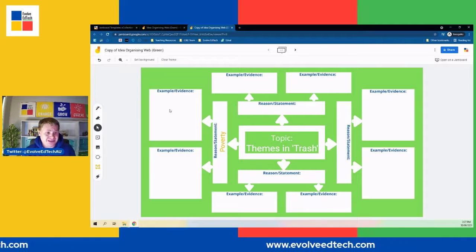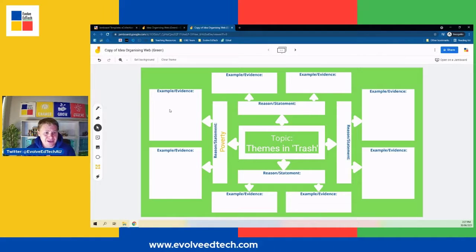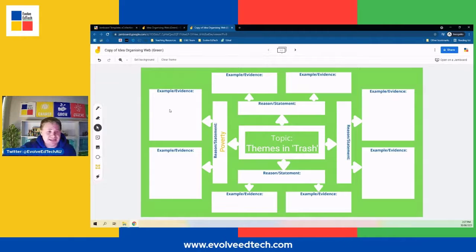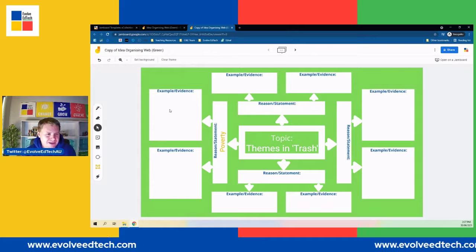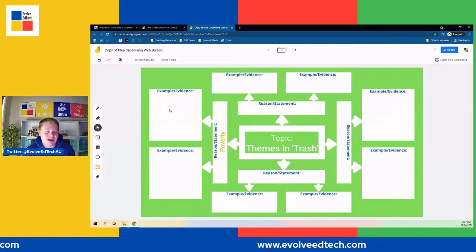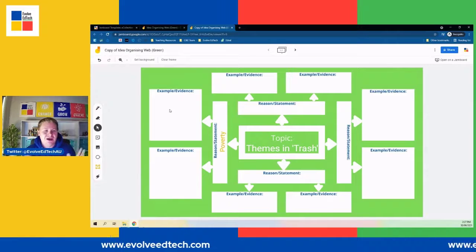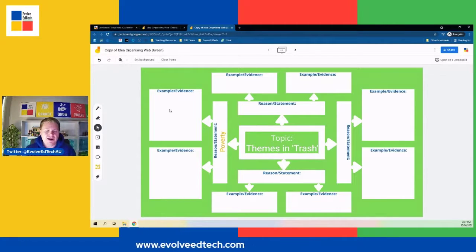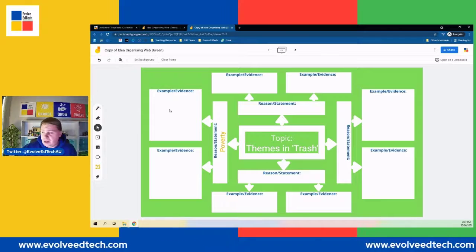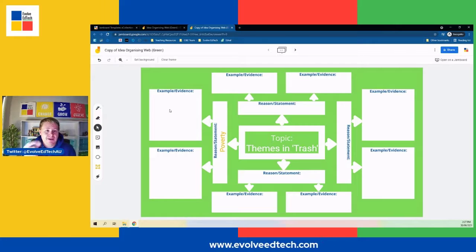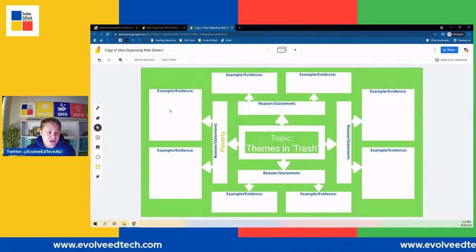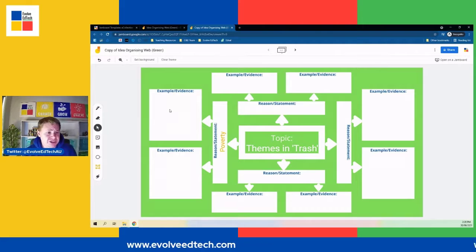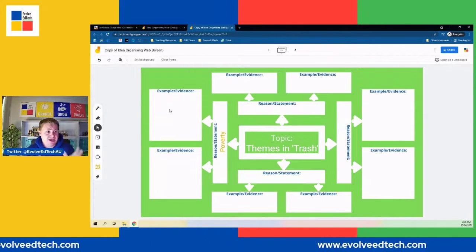There are lots of things you could do here. We could even use this in primary school in earlier years — maybe instead of writing something for the example or evidence, it might actually be an image that we insert. It's a really nice way to consolidate your ideas. Maybe we're looking at writing an essay, a report, or a persuasive piece — we might have our persuasive topic in the middle, our reasons and statements as what we're going to argue for or against, and our evidence or examples as what we'll use to justify our position. There are a lot of possibilities.